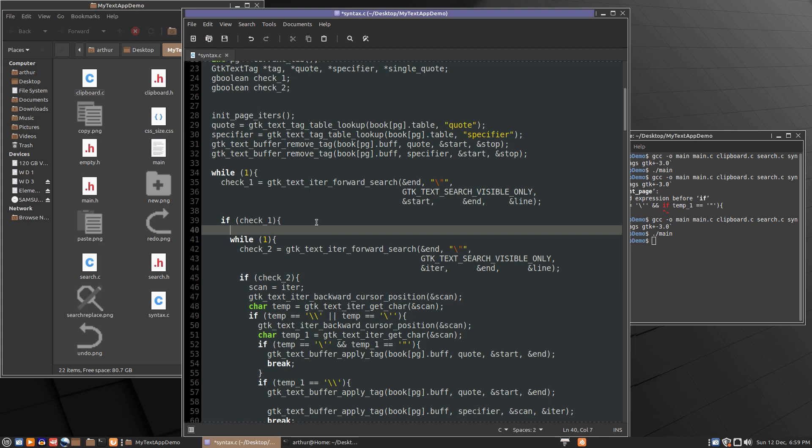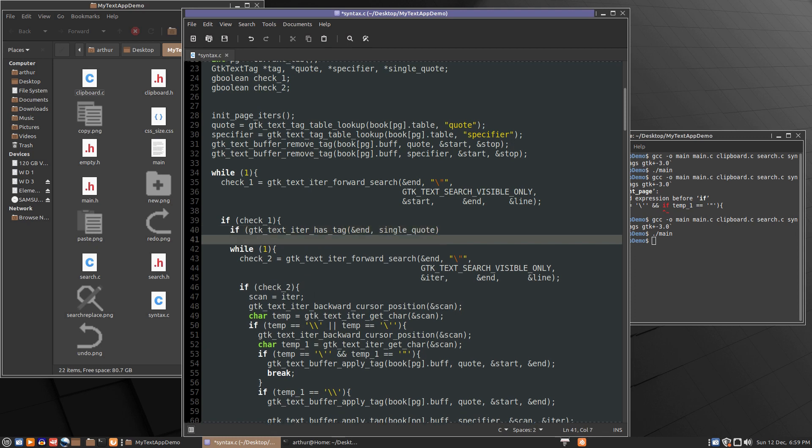If gdk text iter has tag end comma single quote tab break. So now to be able to do that, we have to move single quote to be declared up here.